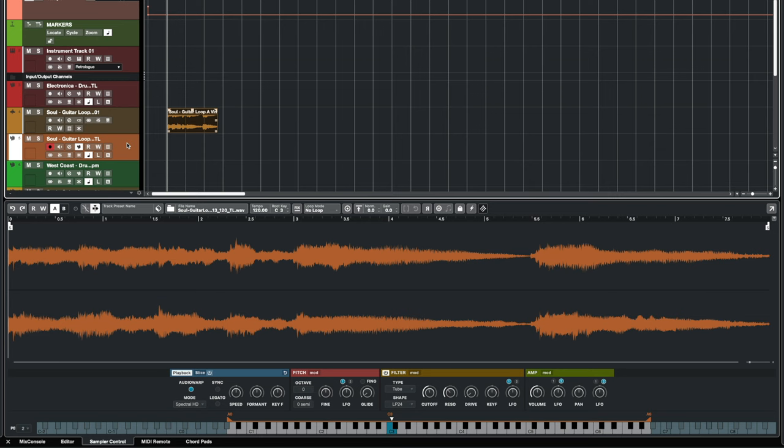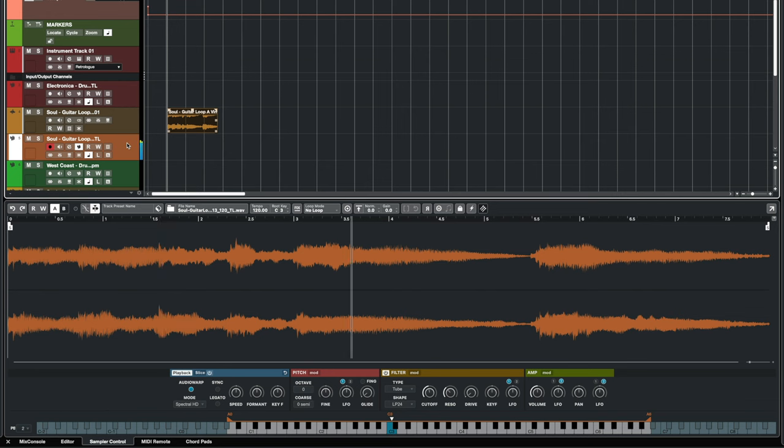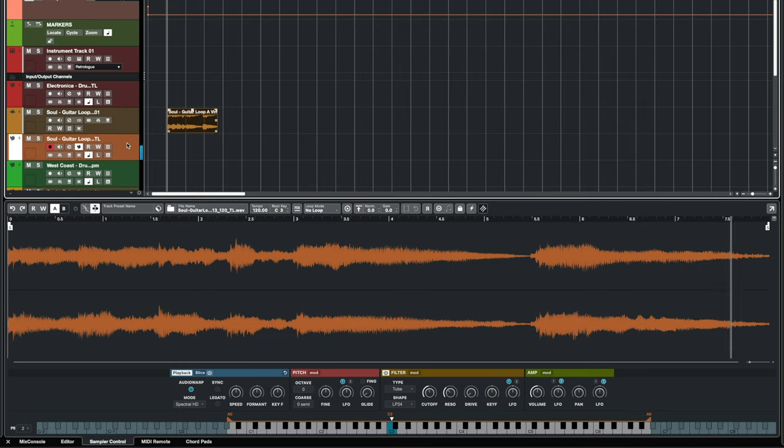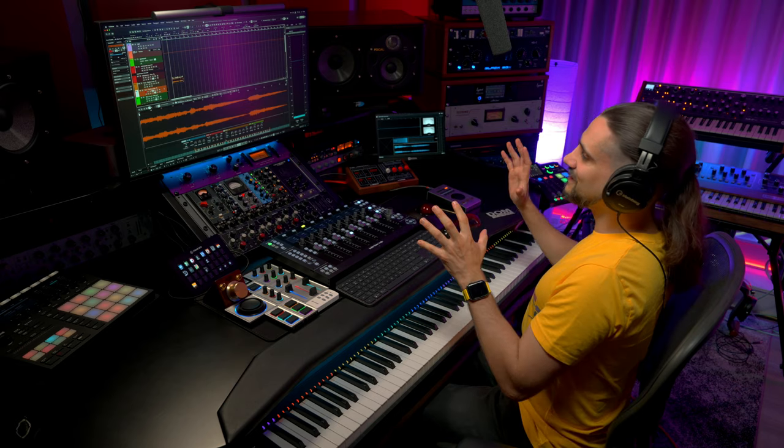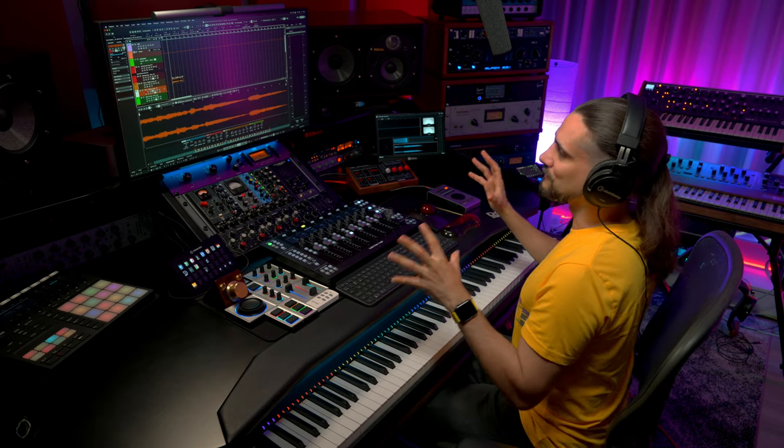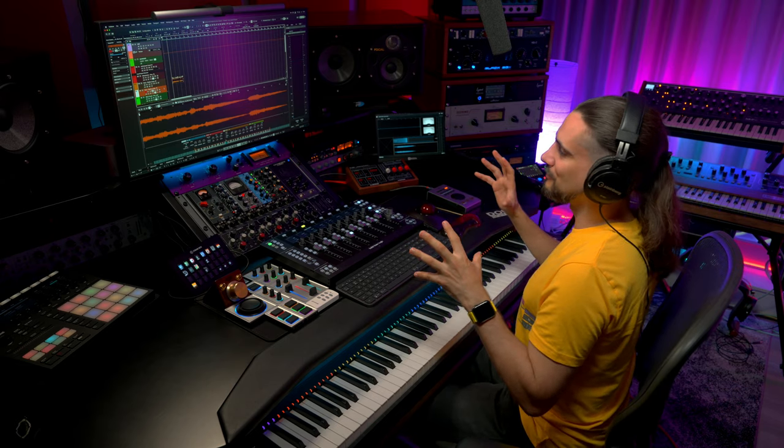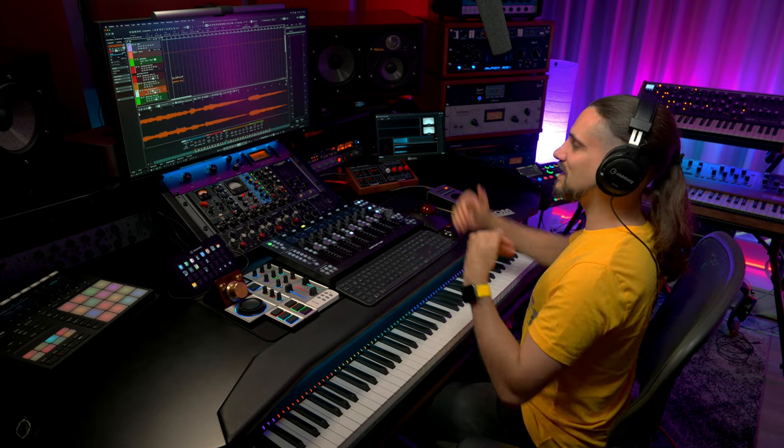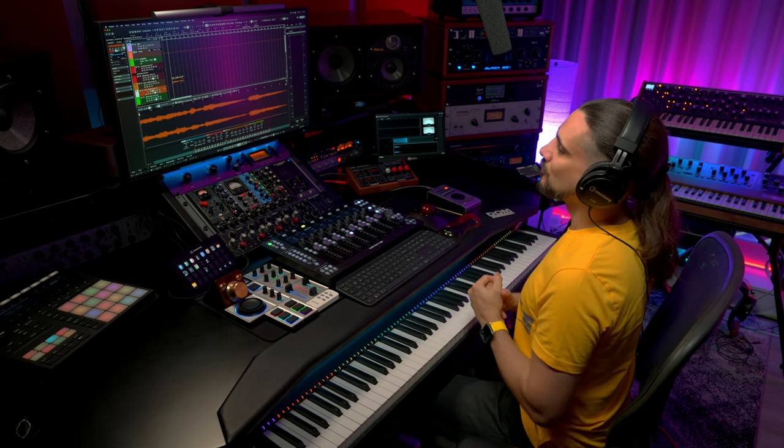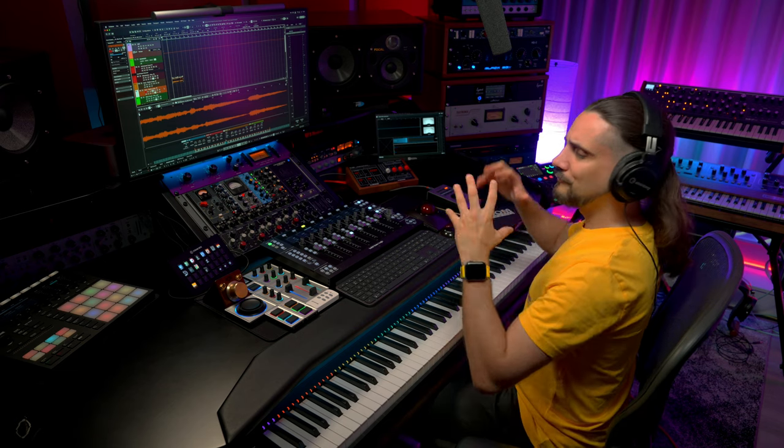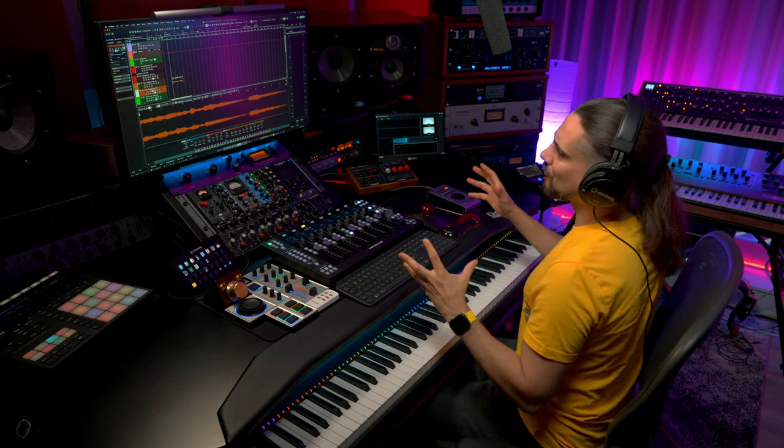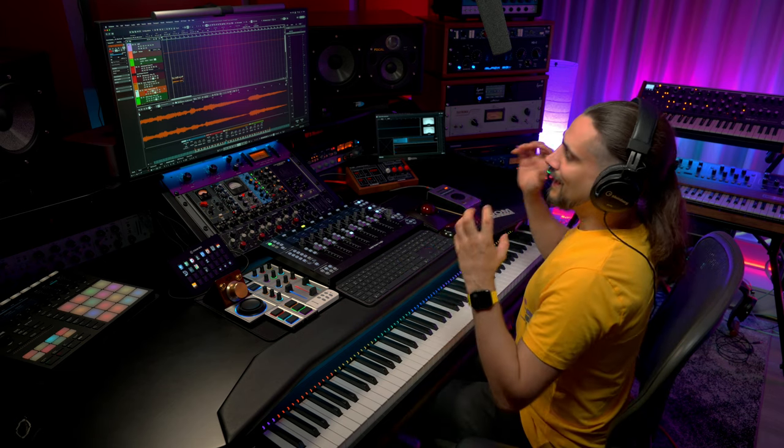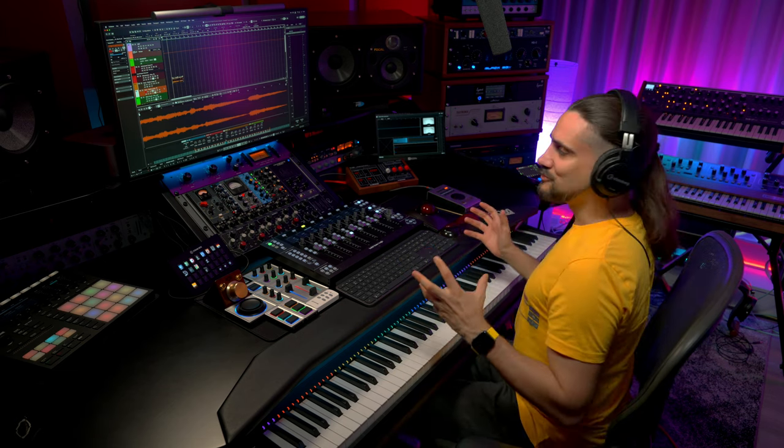Now let me show you what I've done to this exact same sample and let's hear what we can do with the sampler track now. So as you can hear, a lot of stuff is going on there. We have pitched down effects, we have filters going on. How do we do all these things?